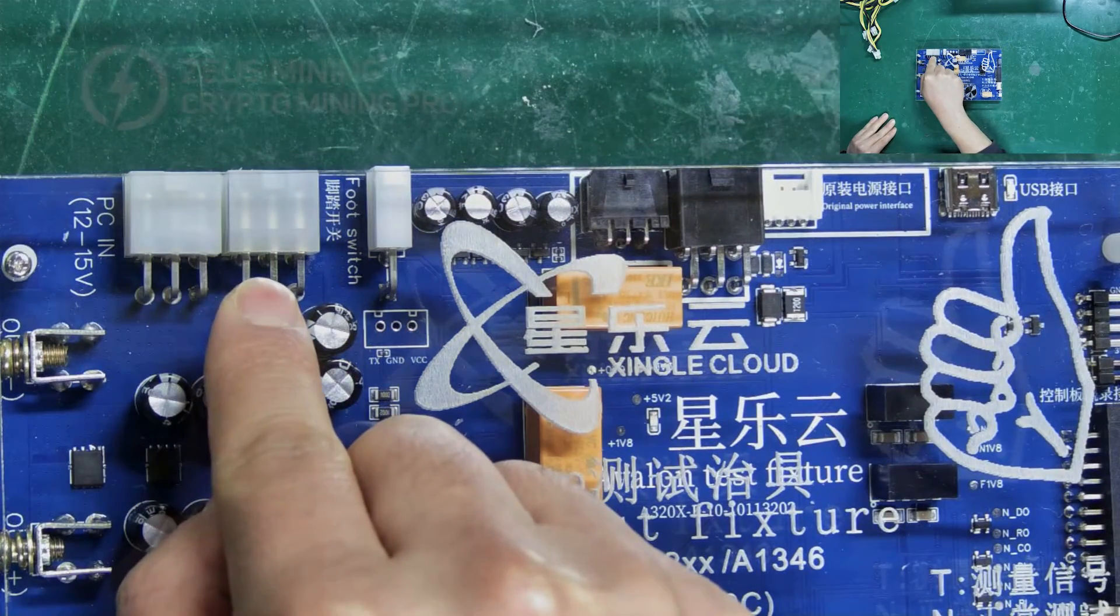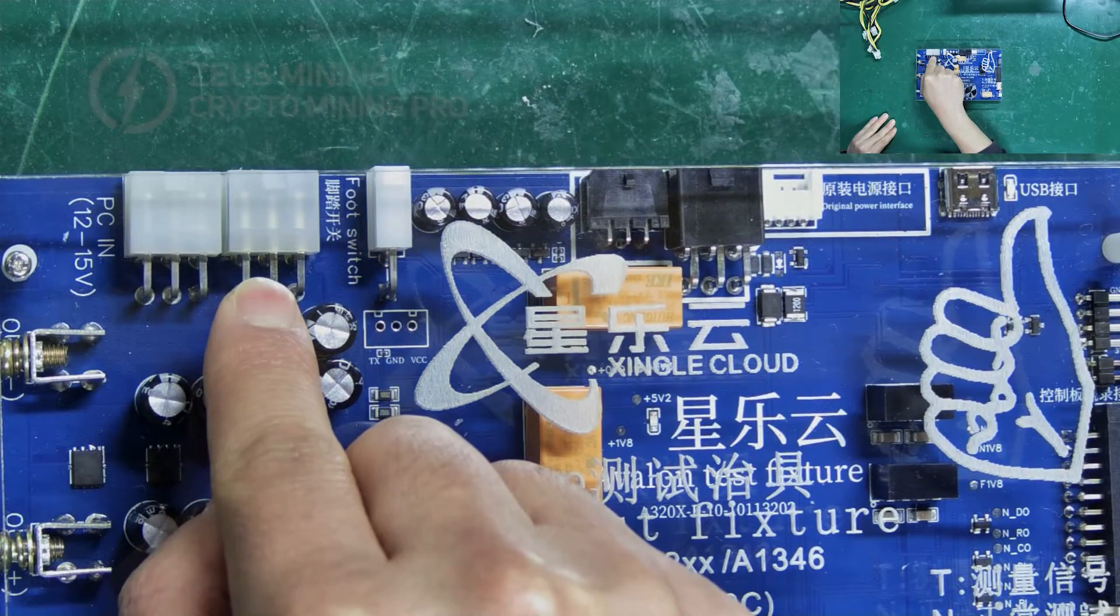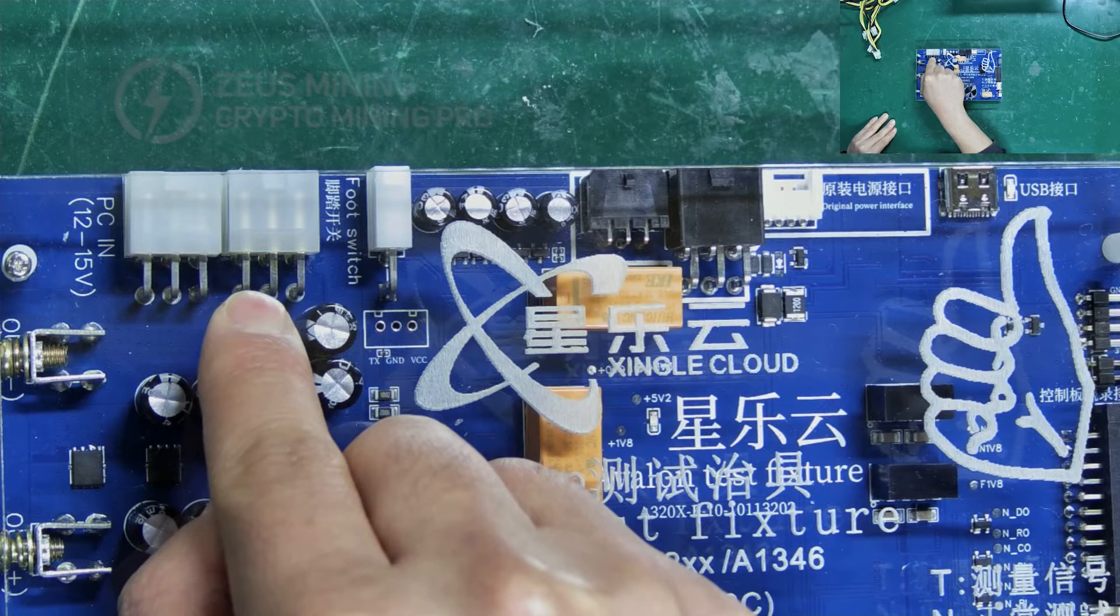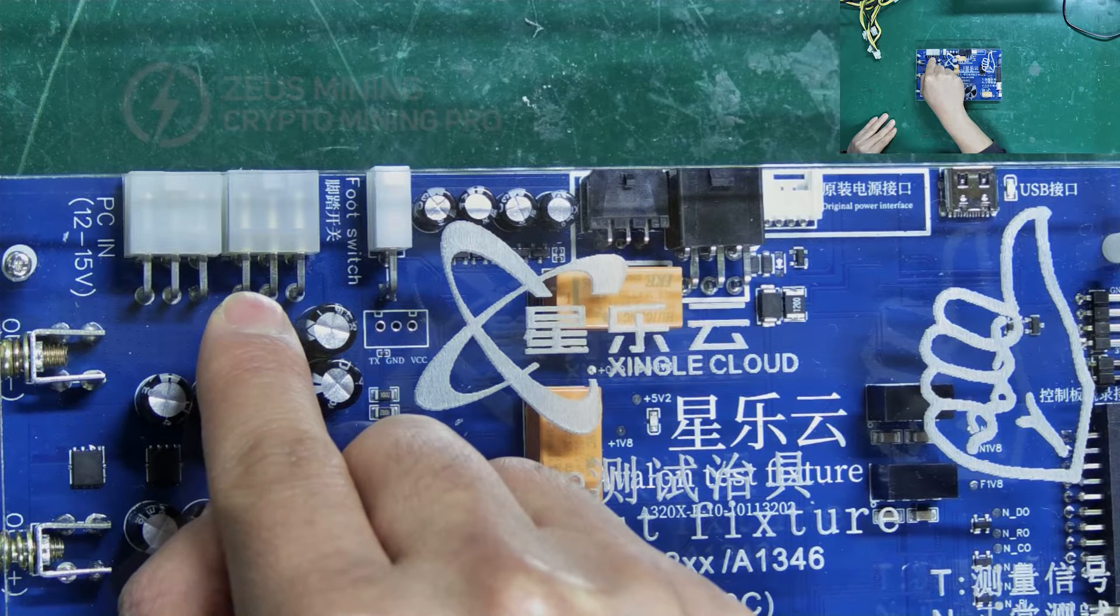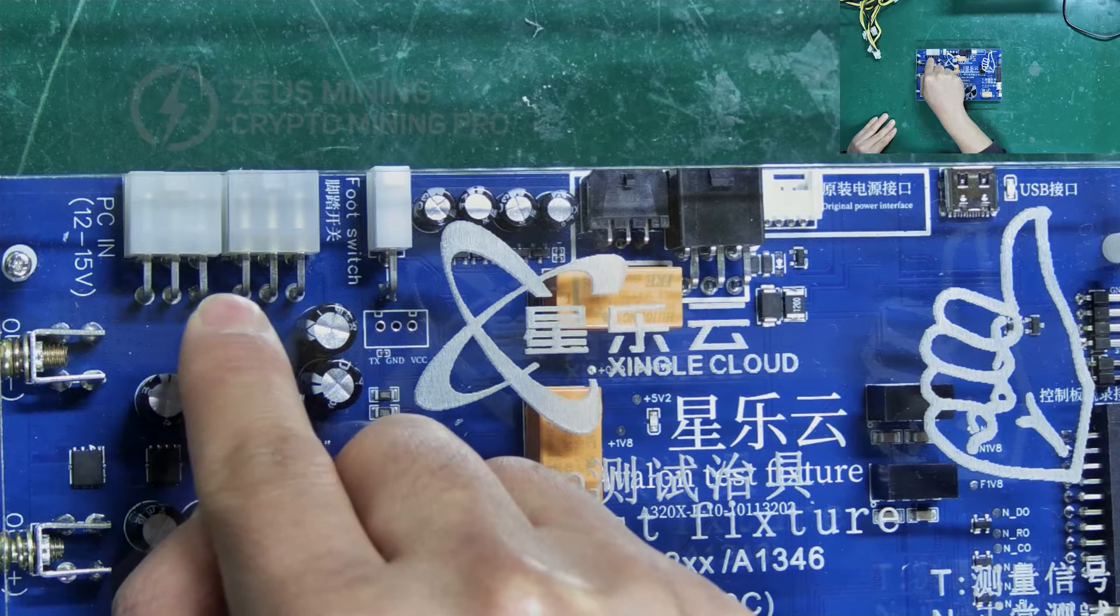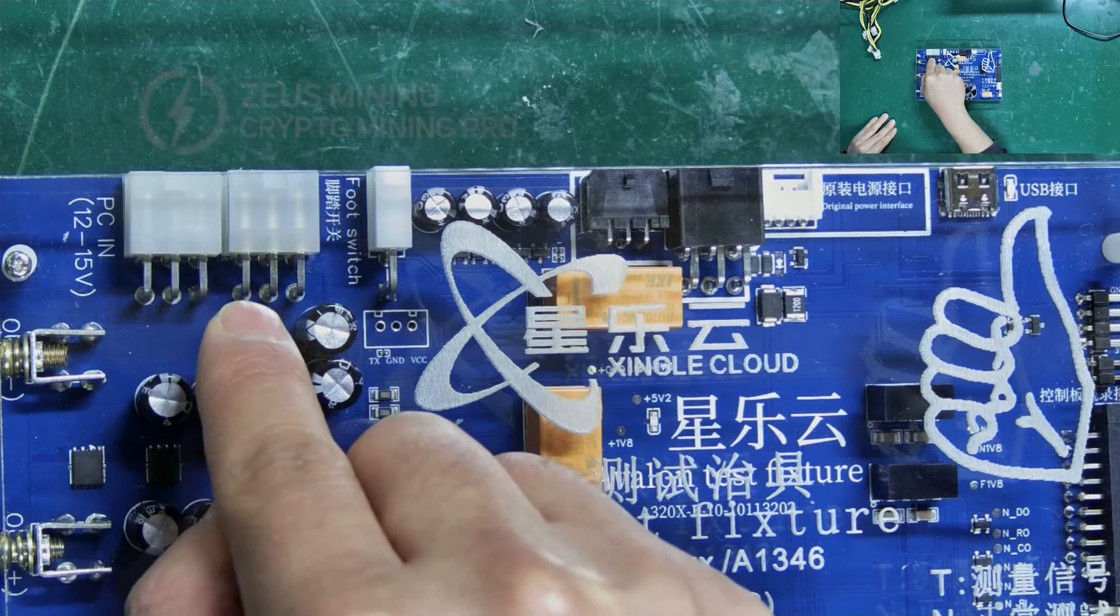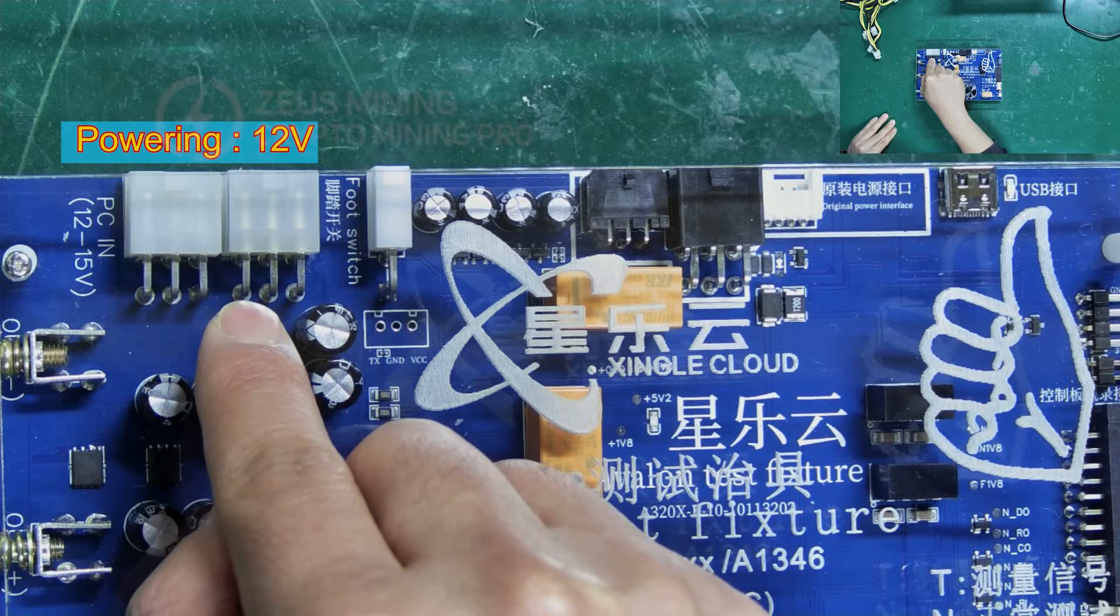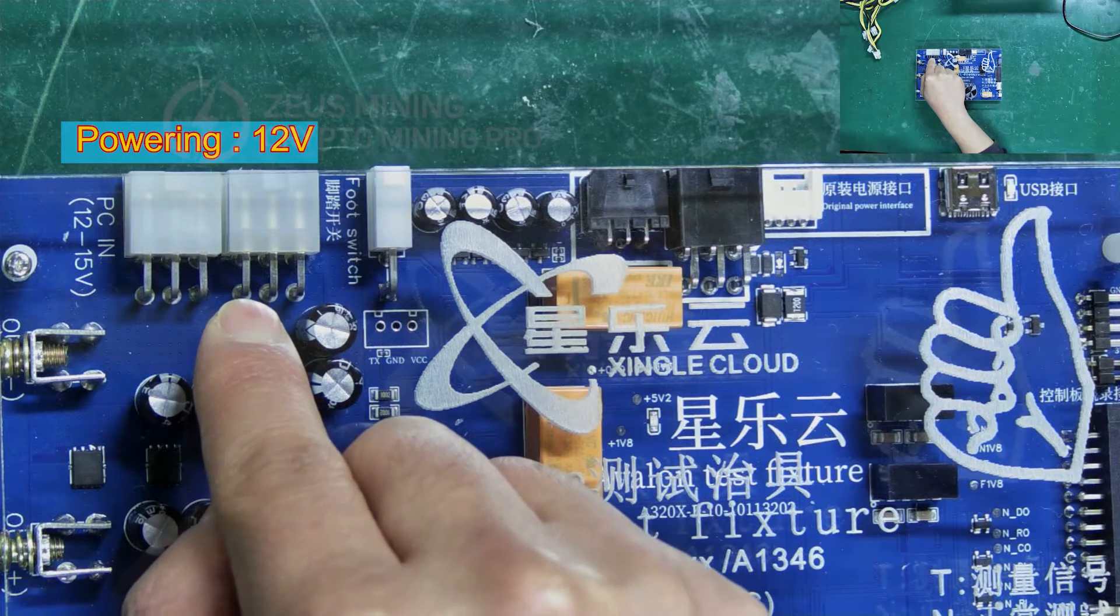These two are powering interfaces for the tester. When using a PC power supply, we need to connect both, with a powering voltage of 12 volts.